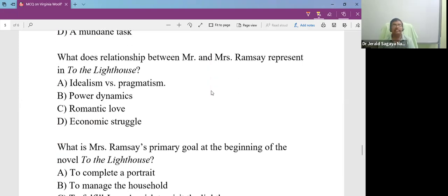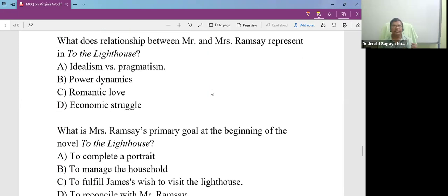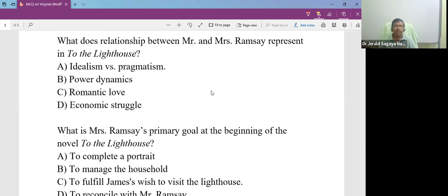What is the relationship between Mr. and Mrs. Ramsay represent in the lighthouse? The two characters, they are poles apart. What do they represent? They represent the conflict between idealism and pragmatism.